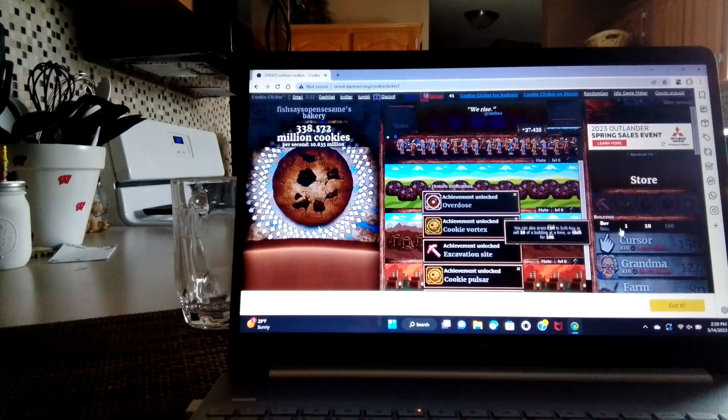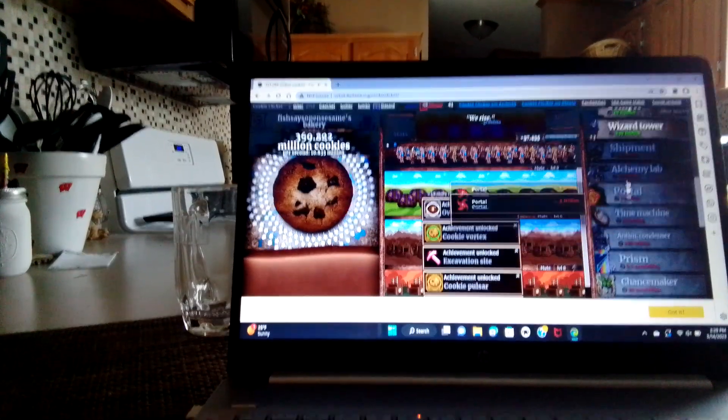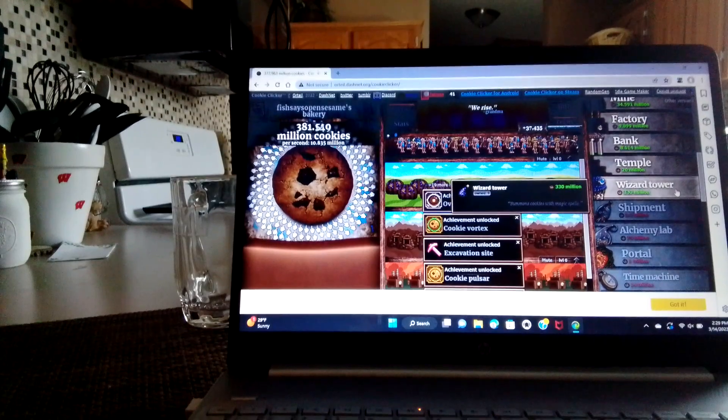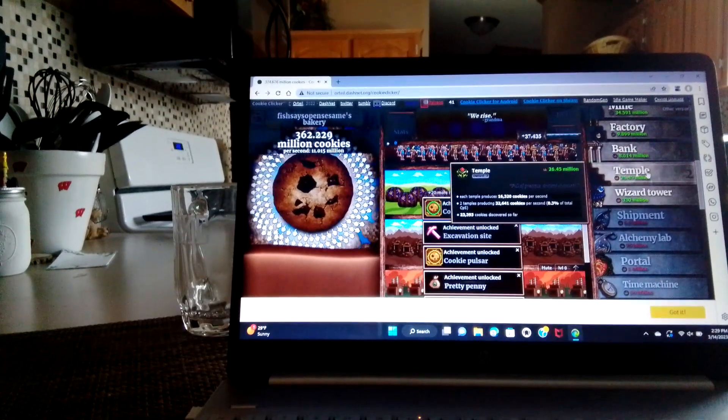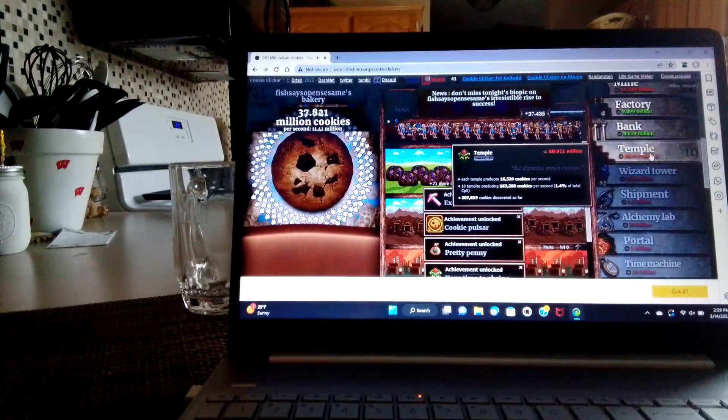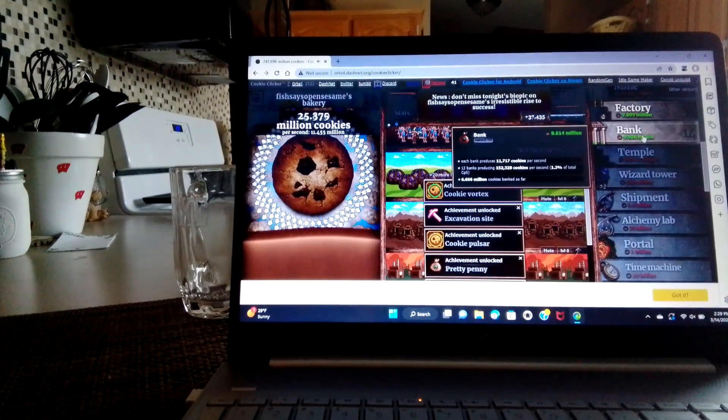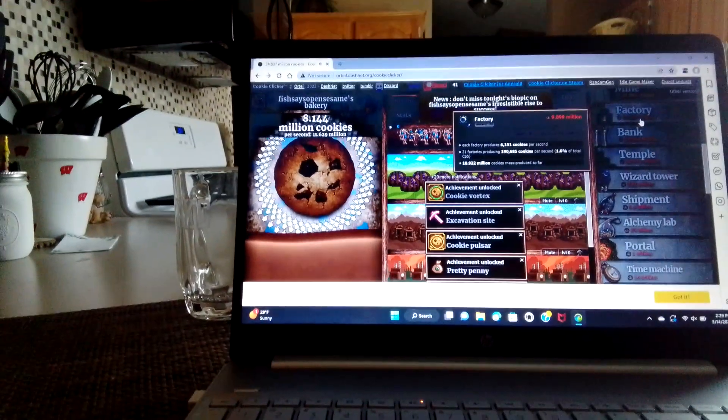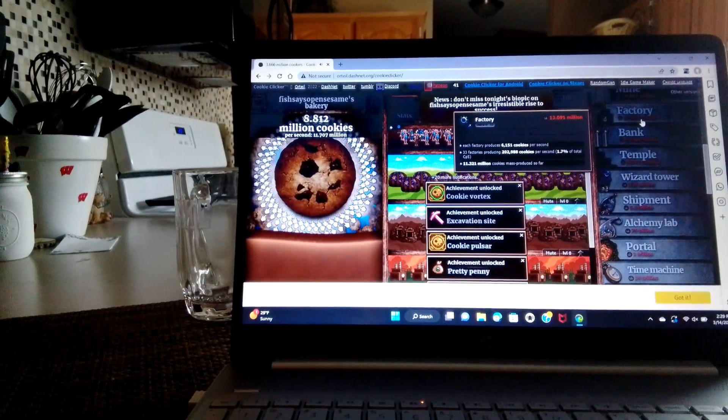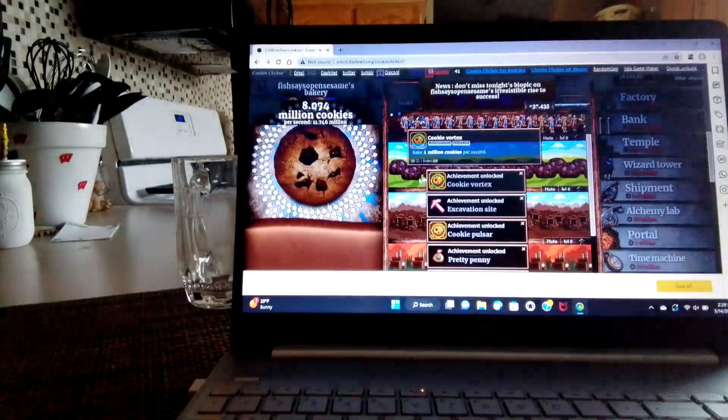Maybe I can buy a lot. Yeah, there's a lot of them open. I'm just spam clicking.